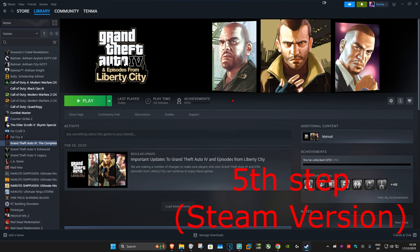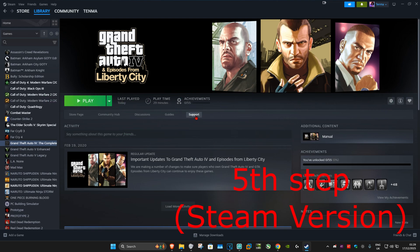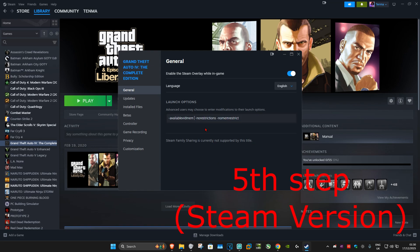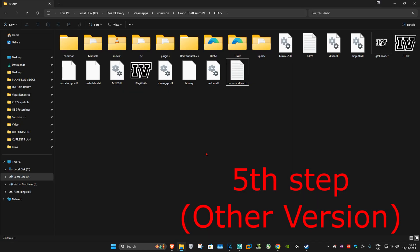For the next step, we're going to paste some commands into the launch options. If you're playing GTA 4 on Steam, find GTA 4, right-click on it, and click Properties. In the General tab under Launch Options, copy and paste the commands from the description below. Where it says your VRAM amount, delete that placeholder and type in your number — for me it's 5966. You can now launch GTA 4 and the problem should be fixed.